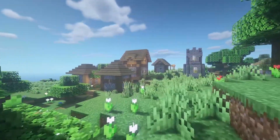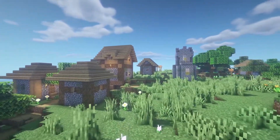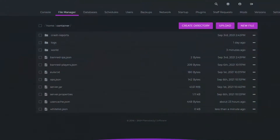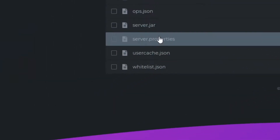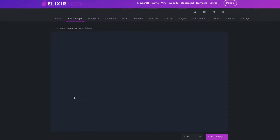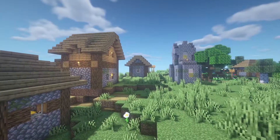Presuming that you have already set up your Minecraft server with Elixirnode, you will notice on the Elixirnode panel under File Manager, there is a file called Whitelist.json and inside it, it is empty. Leave this open on a different tab for later.